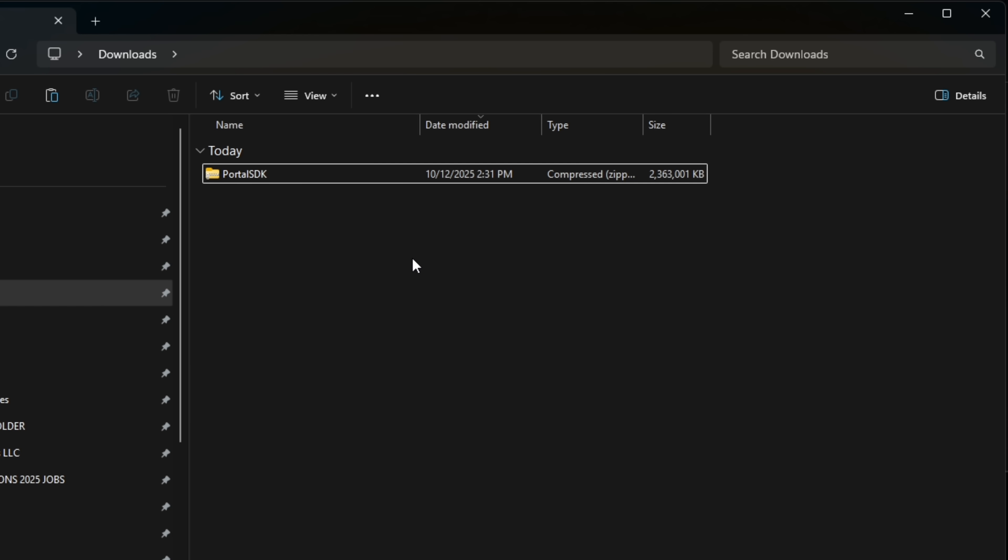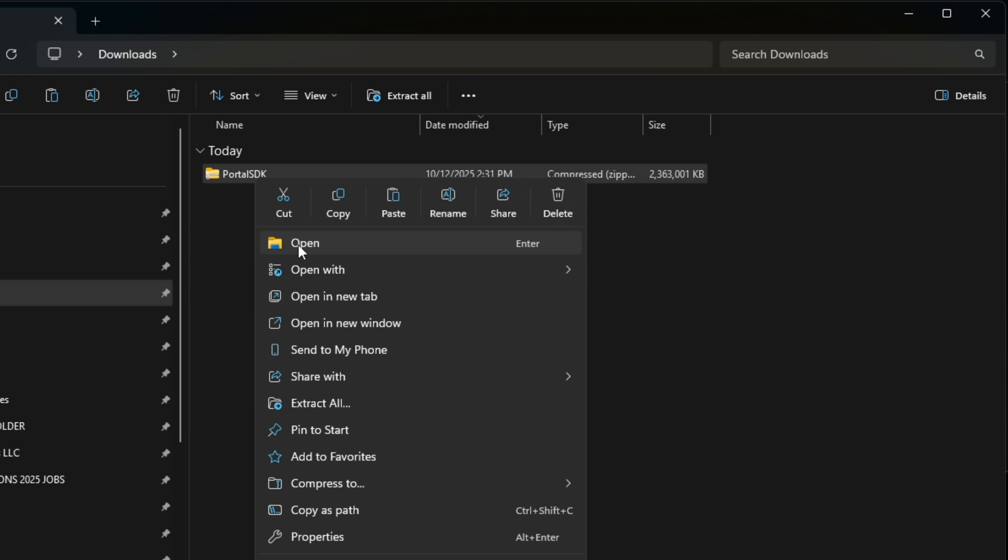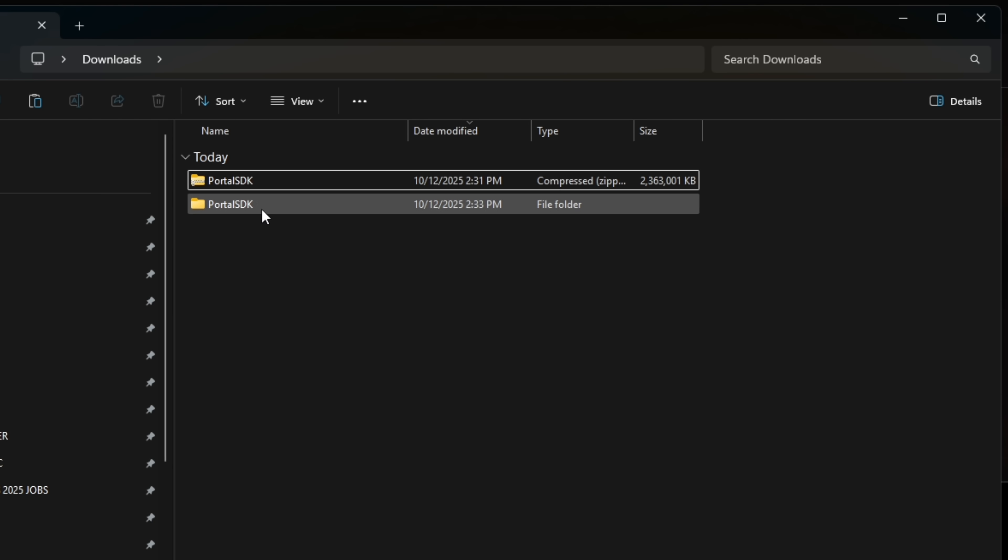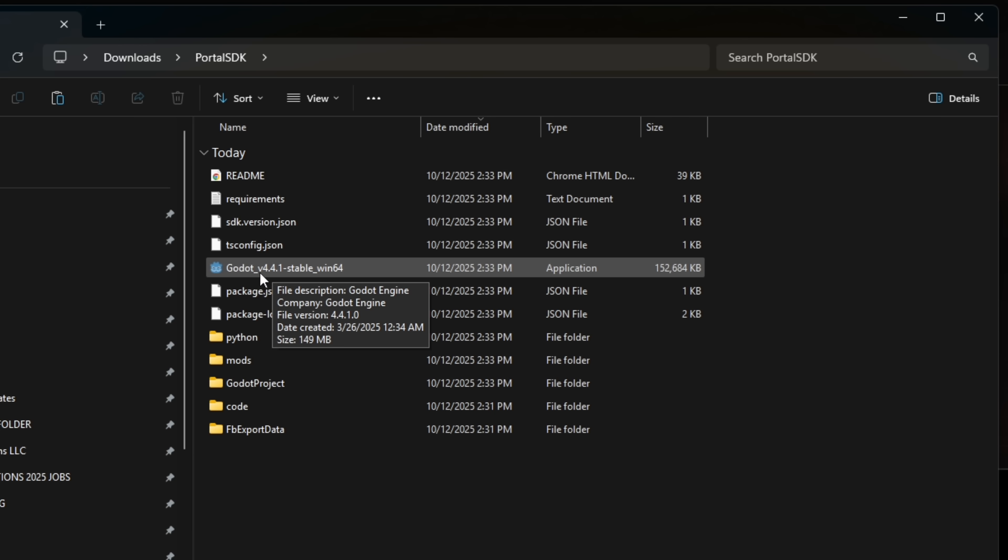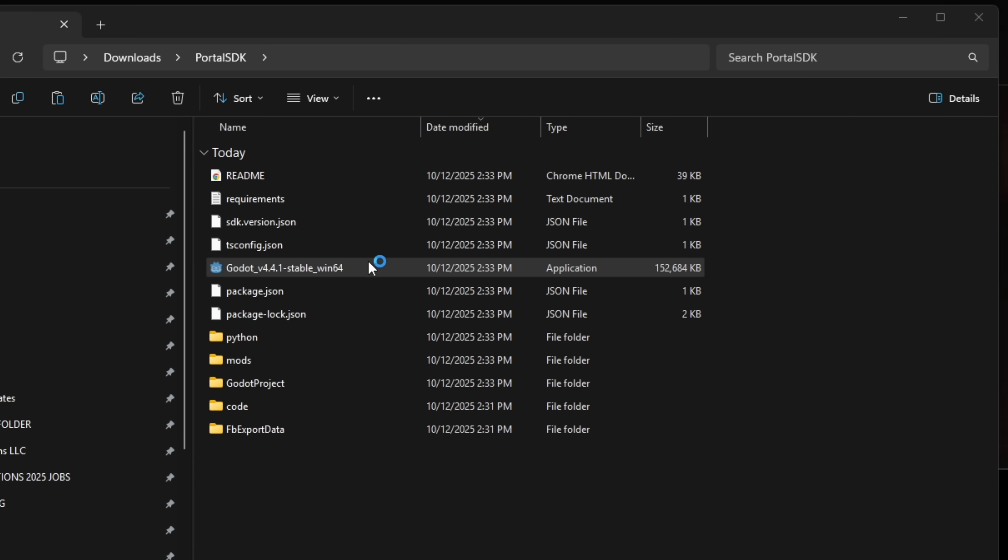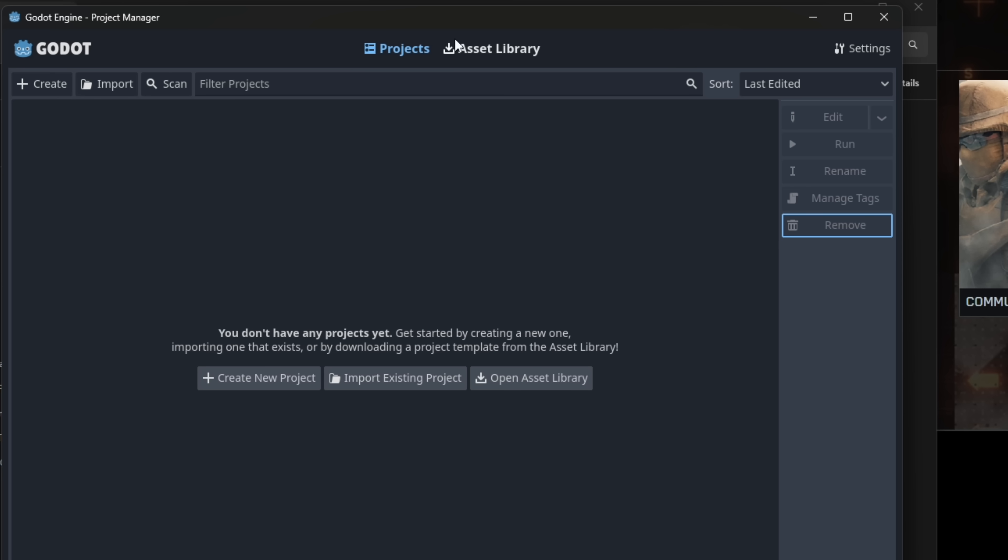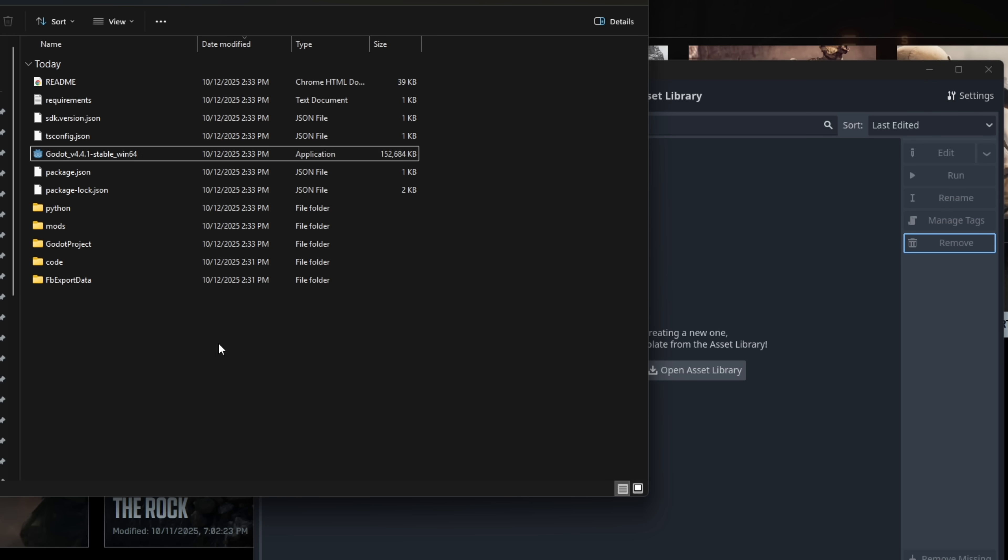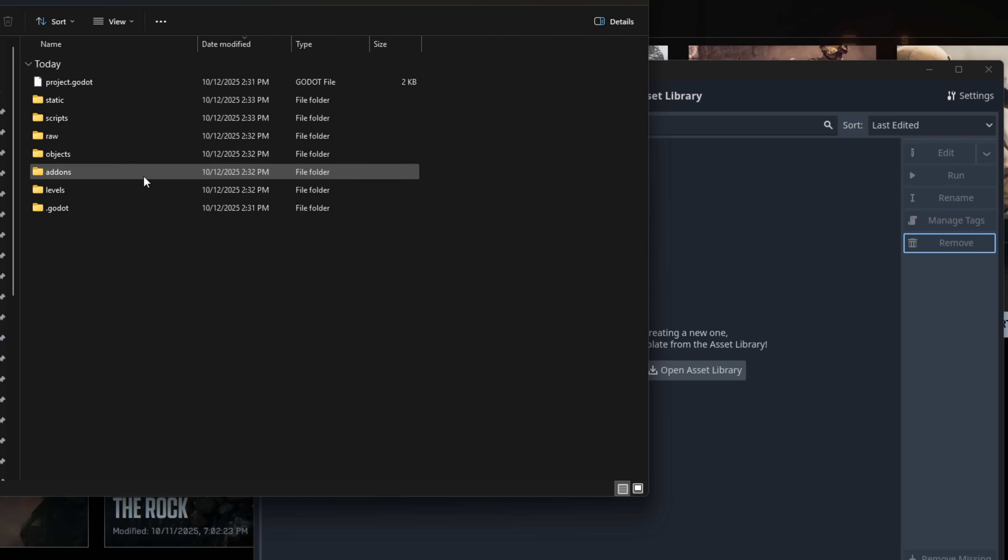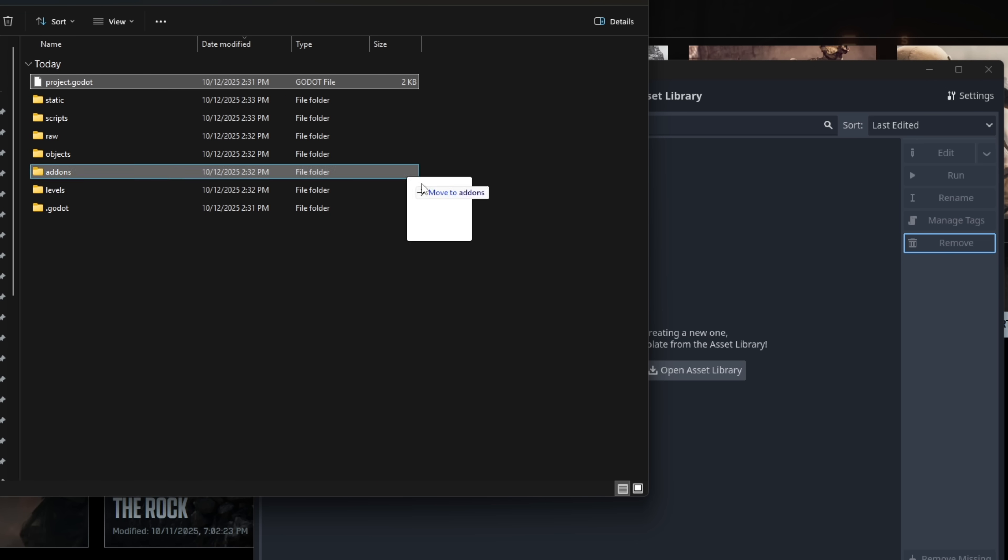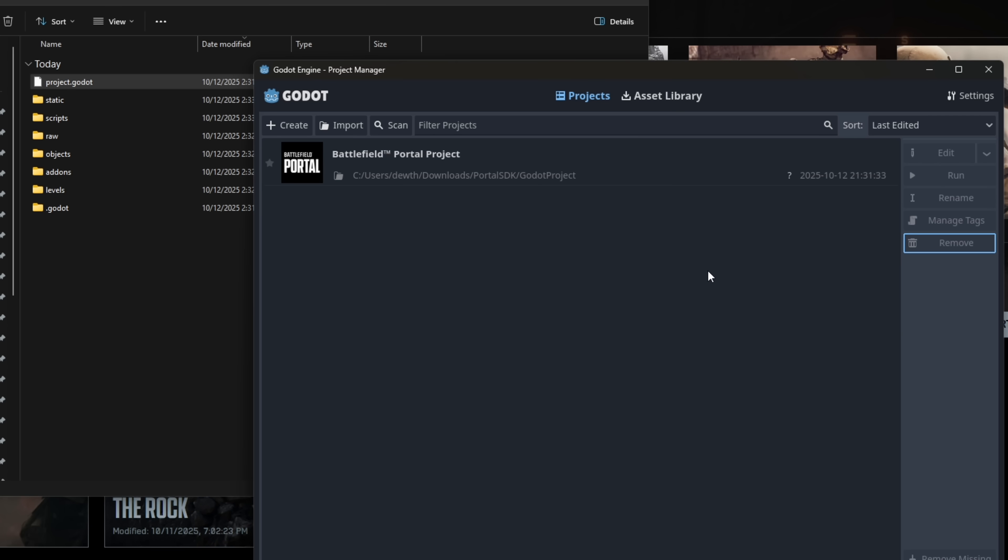Once the file has downloaded, make sure to extract the files. Once the folder has been extracted, go ahead and click inside and you'll see this Godot executable. I'm going to run that. It should look just like this when you open it up. What we're going to want to do is open up the Godot project folder and this project file right here. Drag that into Godot.